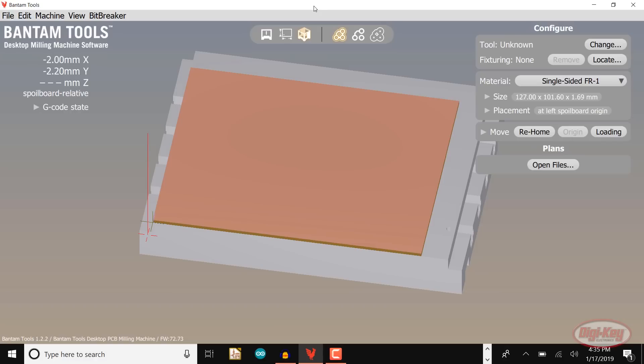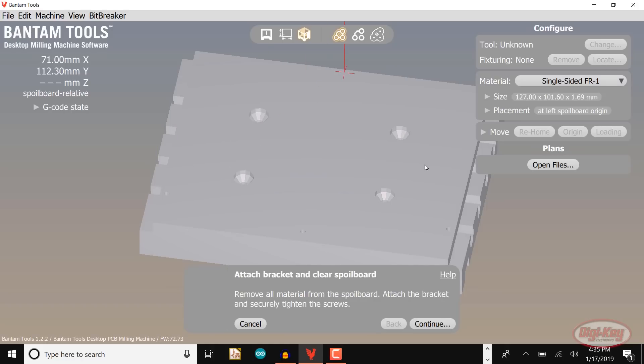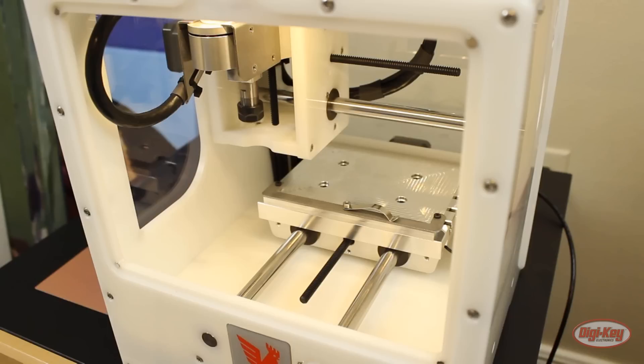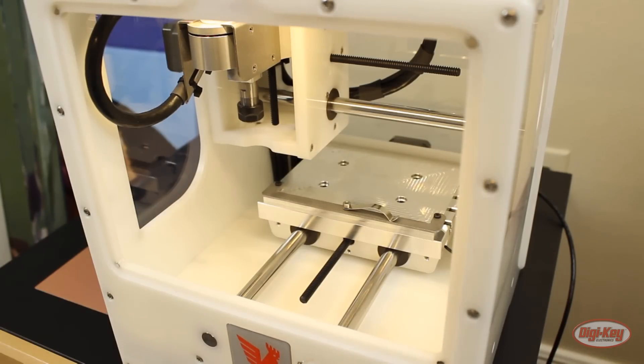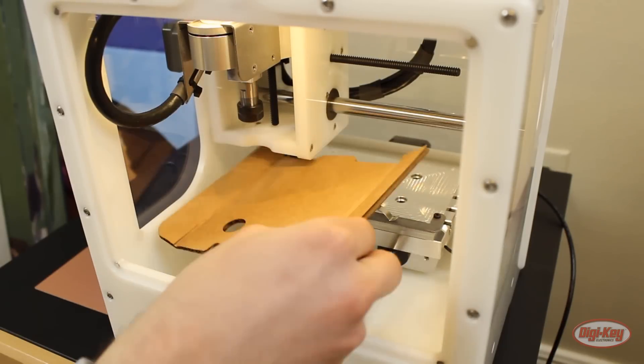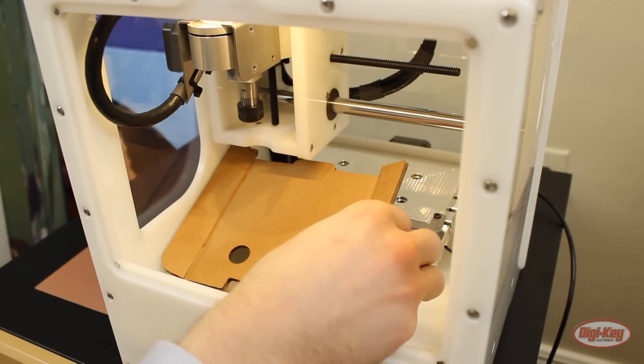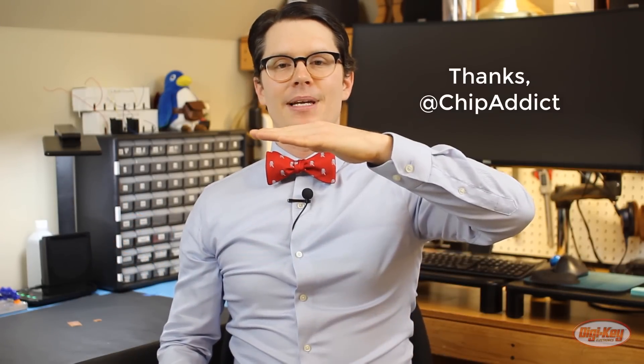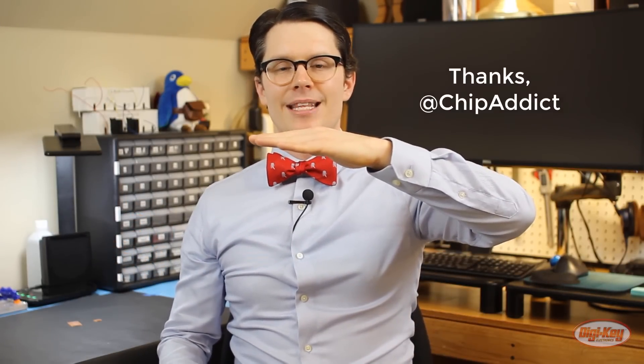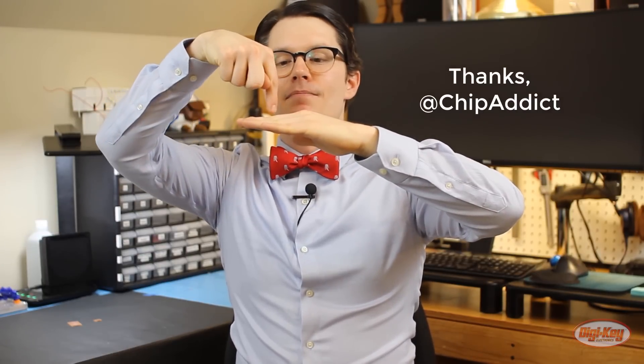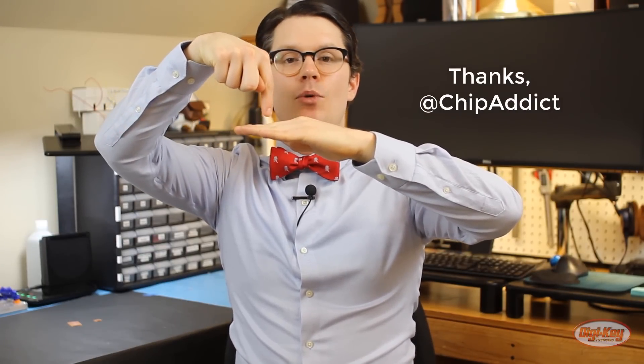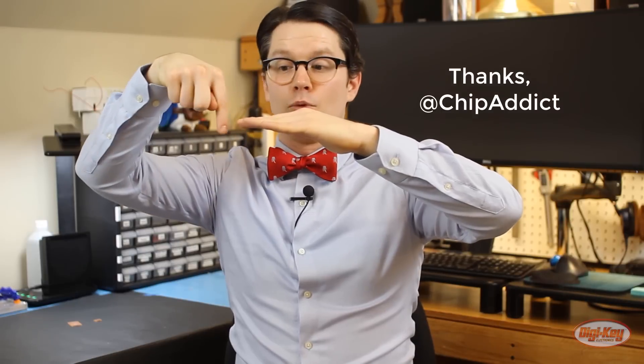Next we want to tell the software that we added the fixturing bracket. In the software click locate next to fixturing. You should get a popup walking you through the probing operation. First make sure that there is nothing on the spoil board except for the bracket we attached earlier. Next, place one of the small pieces of cardboard on the spoil board. This is a trick that I learned from Nate at SparkFun. The spoil board is a piece of aluminum that sits underneath your working material so that if you accidentally mill too deep you hit the spoil board instead of the really expensive bed underneath that.